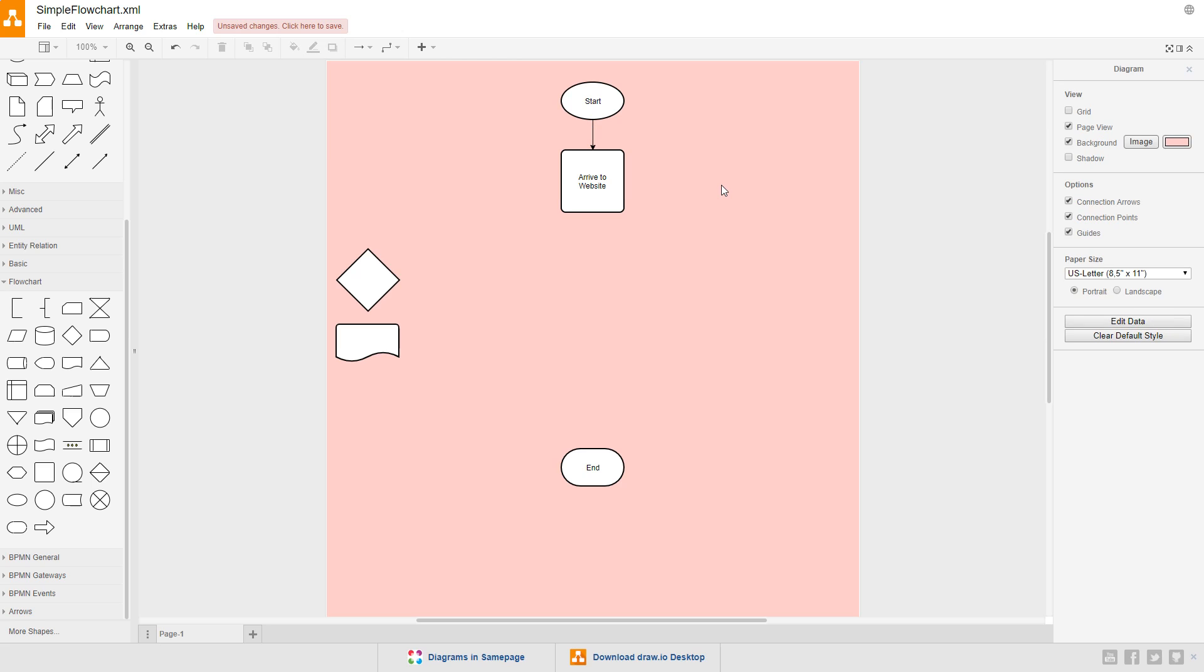When creating flowcharts, always consider the flow of the document. The flow of the document is represented with these arrows at the end of the connections. One of the rules you want to follow, when you can, is to make sure your documents flow from either top to bottom, or from left to right. You can make exceptions when it's really necessary, but most of the time, you'll want to stick to these conventions.